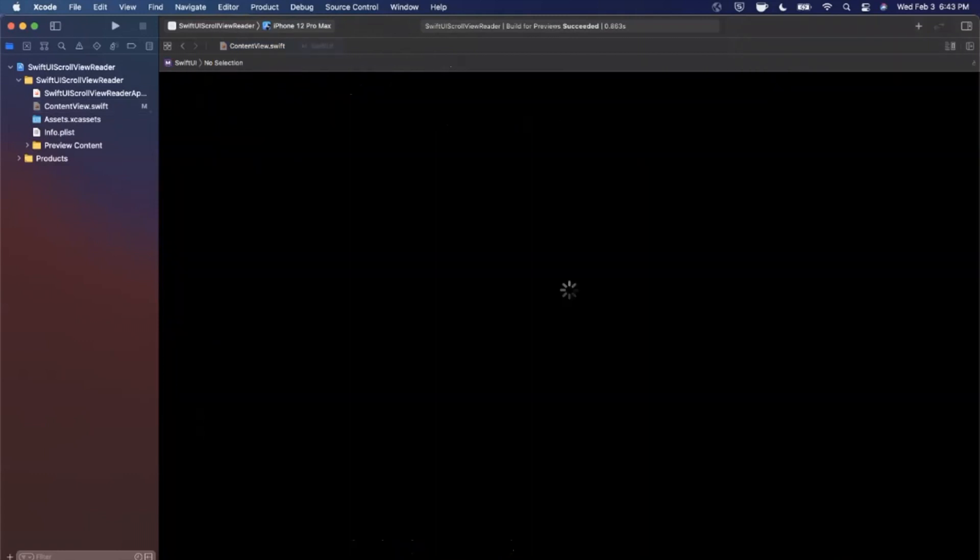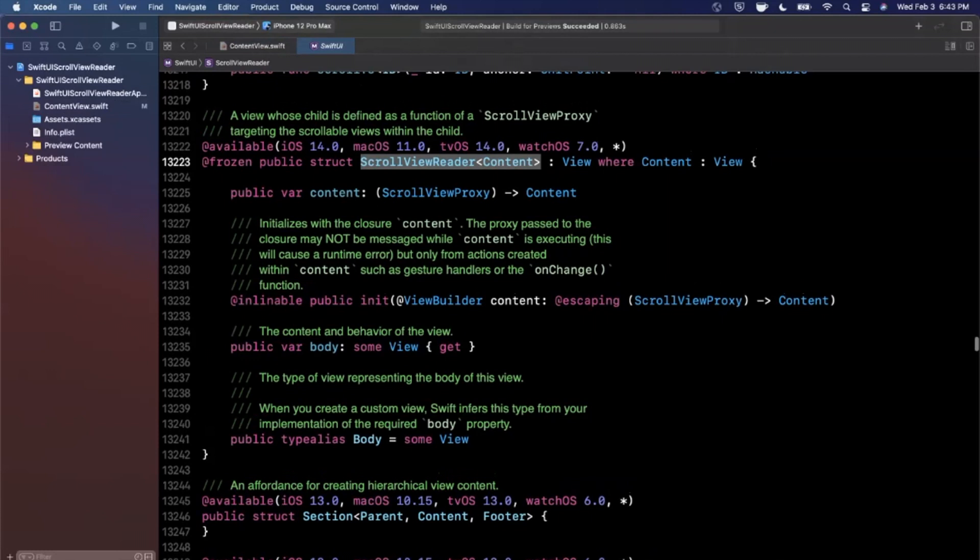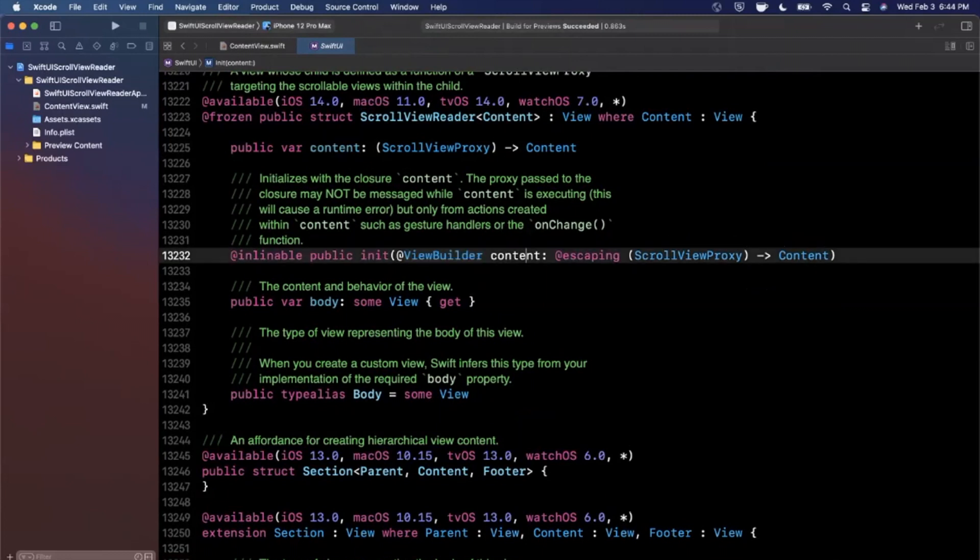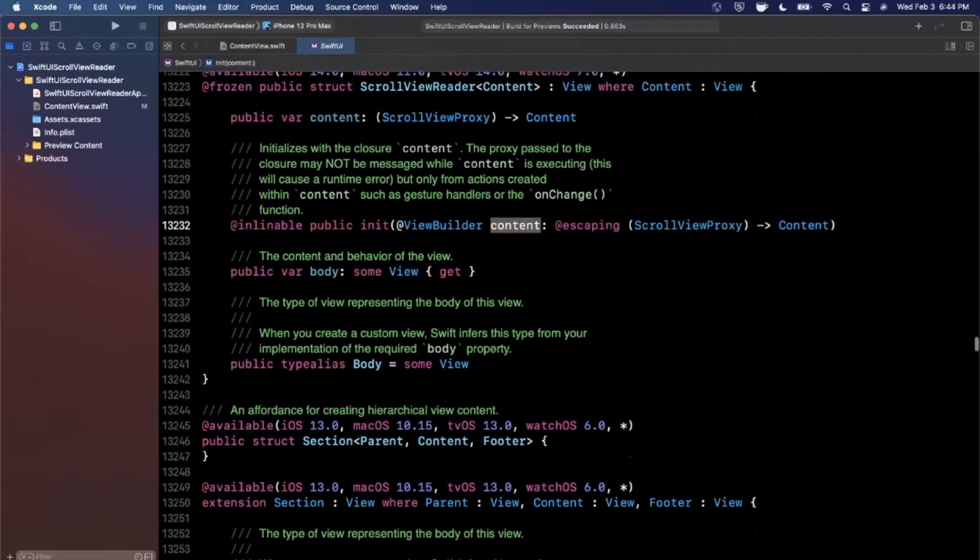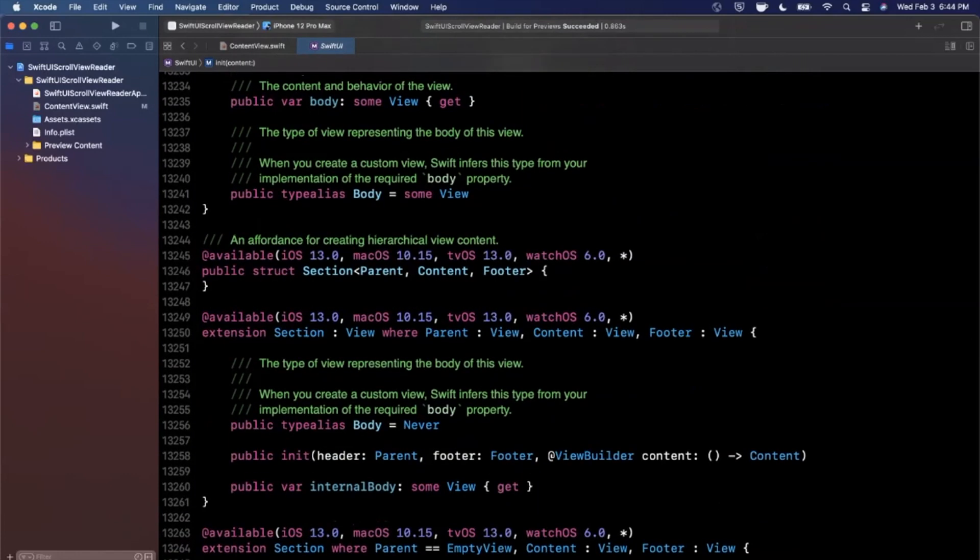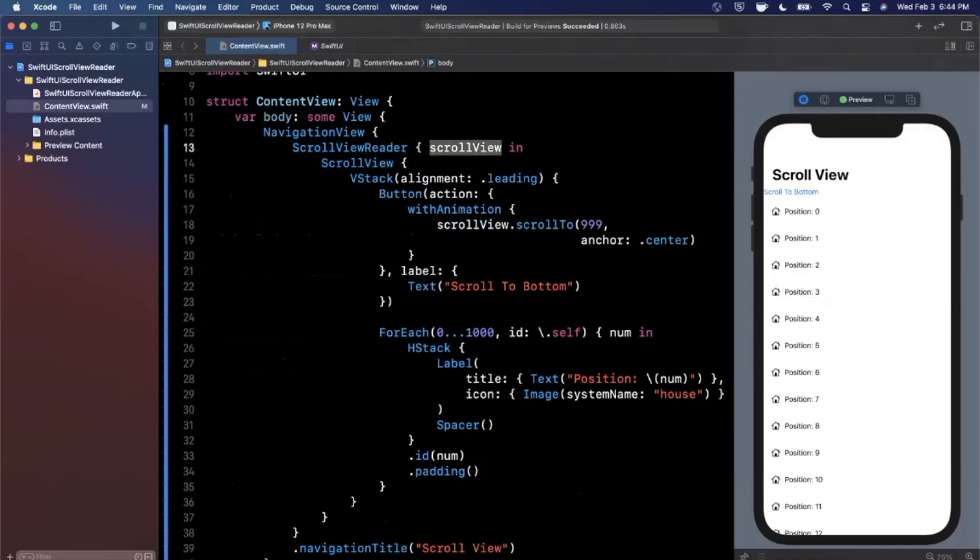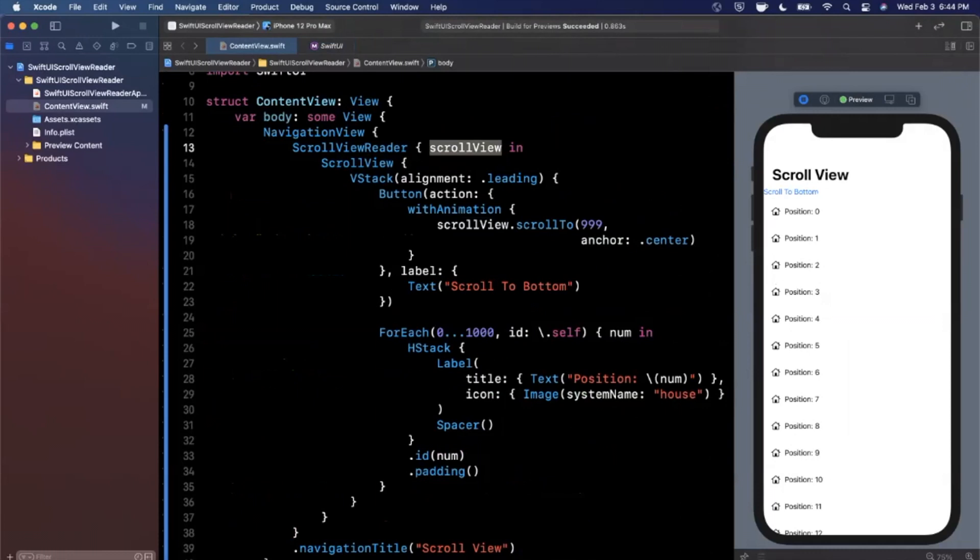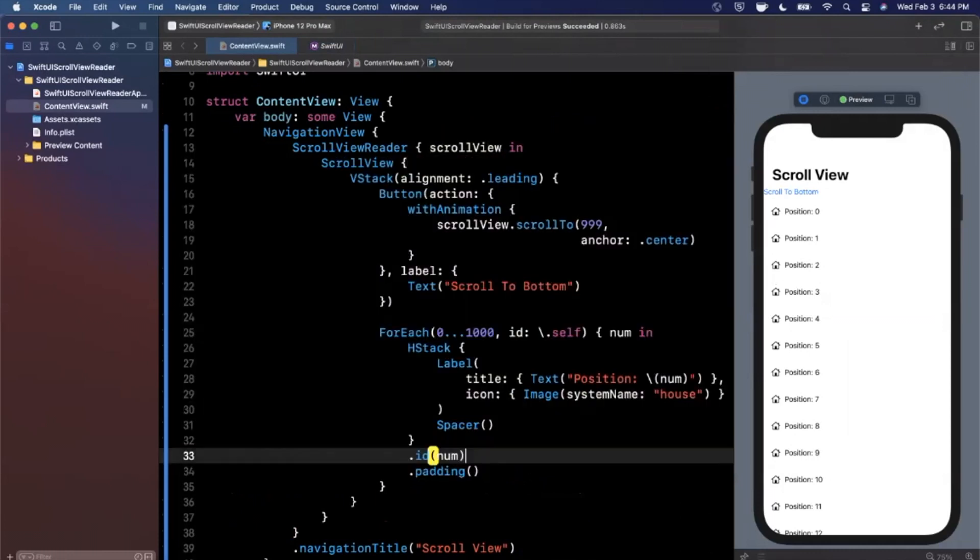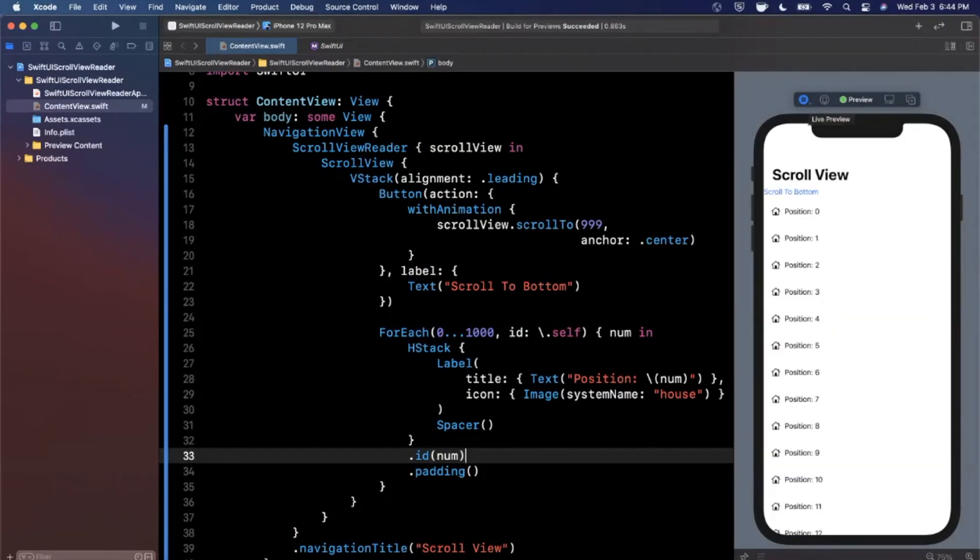Now let's click it and hit jump to definition, let's see what comment Apple left here for us. I love going through this. So basically they define it as a view whose child is defined as a function of a scroll view proxy, and it's targeting the scrollable views within the child. You can get the content out of this which makes sense, it's a view builder for the particular content inside of the scroll view reader. Basically you get the scroll view reader and you can use the scroll view proxy that it passes inside of it in any of the child work that you need to do here. Oftentimes the most common task is scrolling to a particular position.